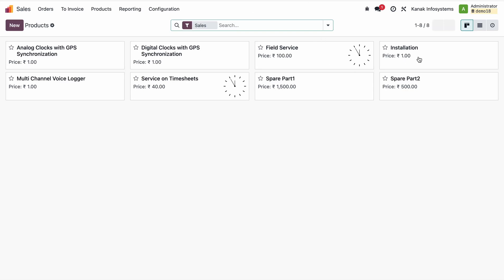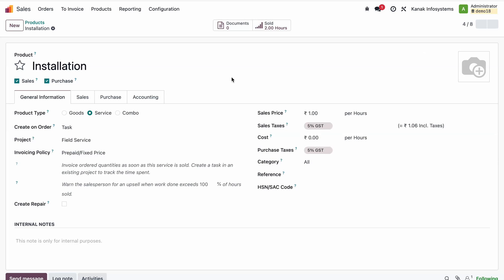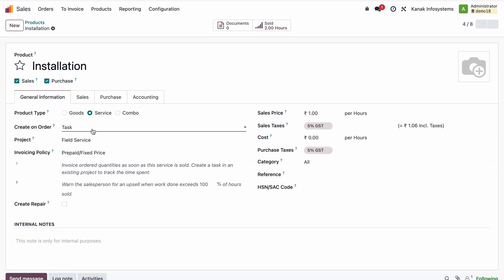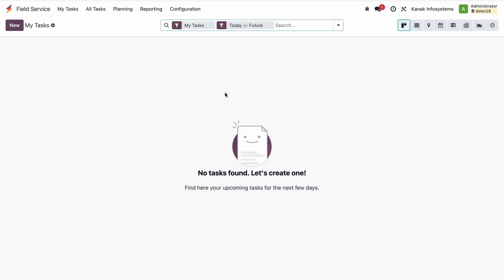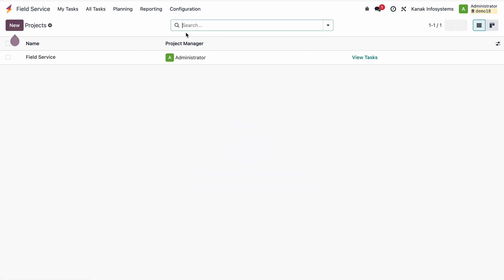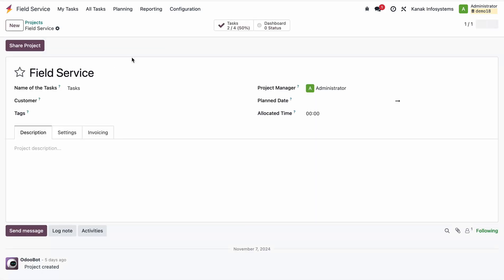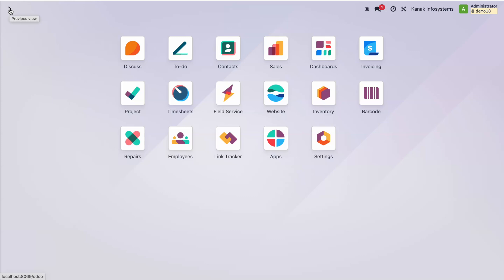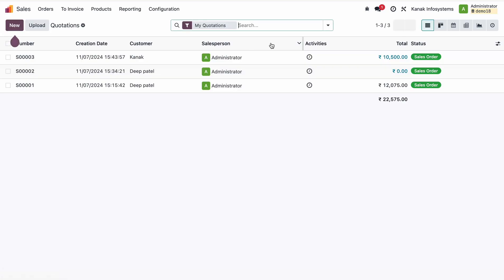For the installation product, we selected the product type as Service and set it to create an order task, with the project set to Field Service. Now whenever we use the installation product as a service in a sales quotation, it will automatically create one task in the Field Service app.